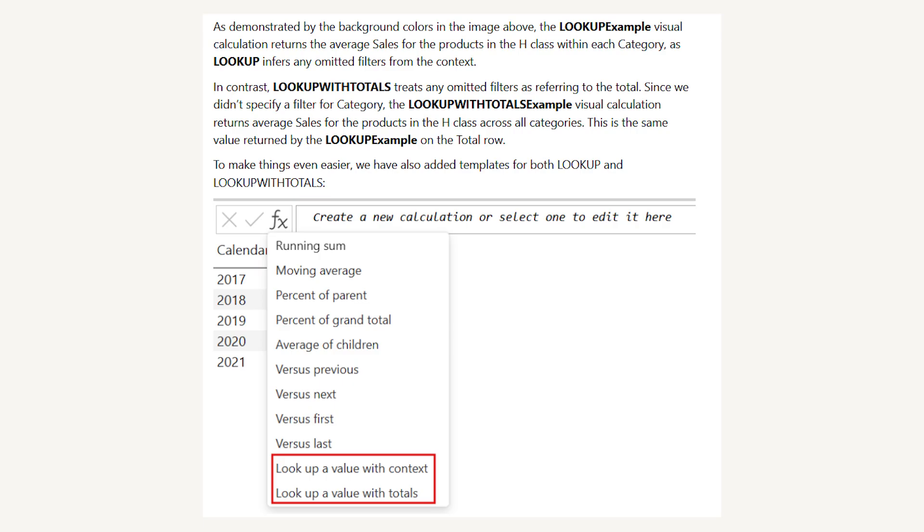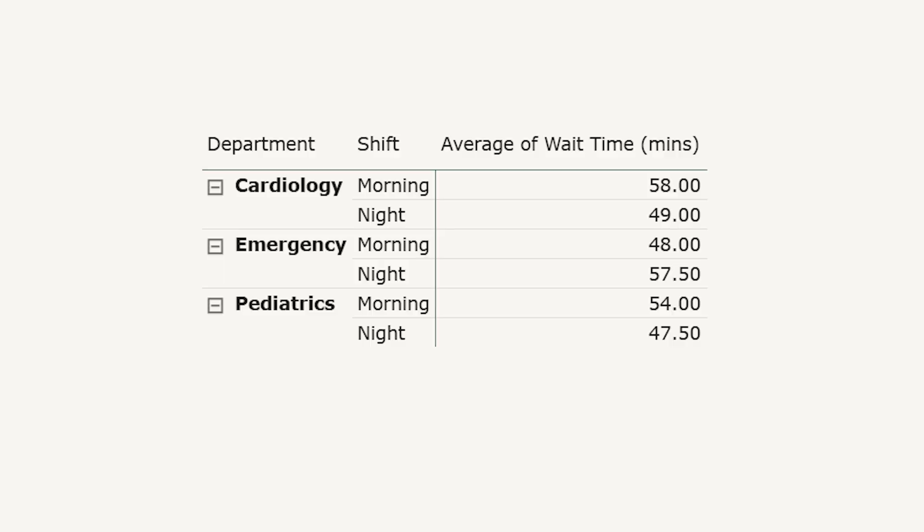In this video, we'll explore the new lookup and lookup with totals function using a real-life hospital scenario. Imagine you're analyzing patient wait times at a hospital. You want to see how each department performs across different shifts, morning and night.